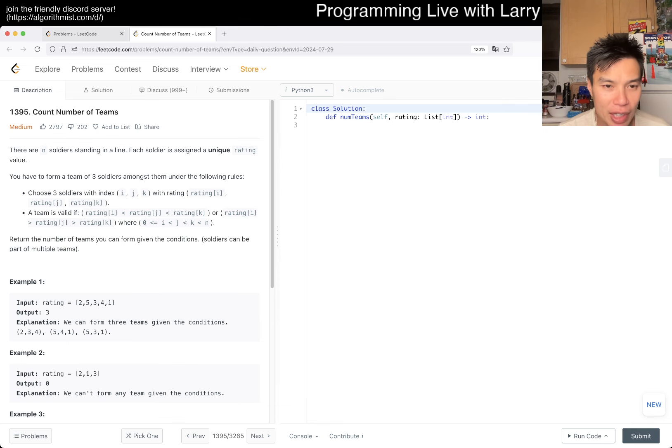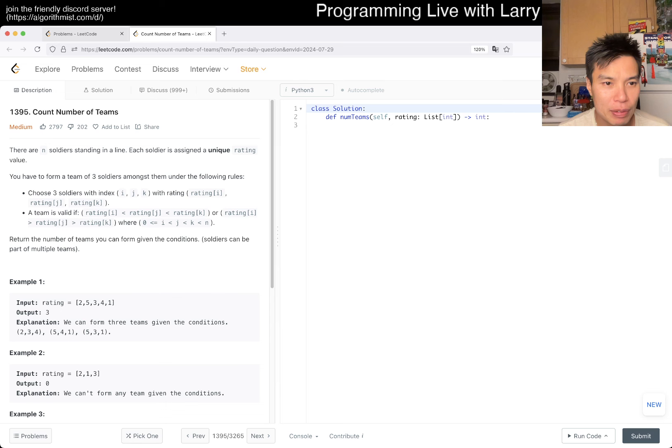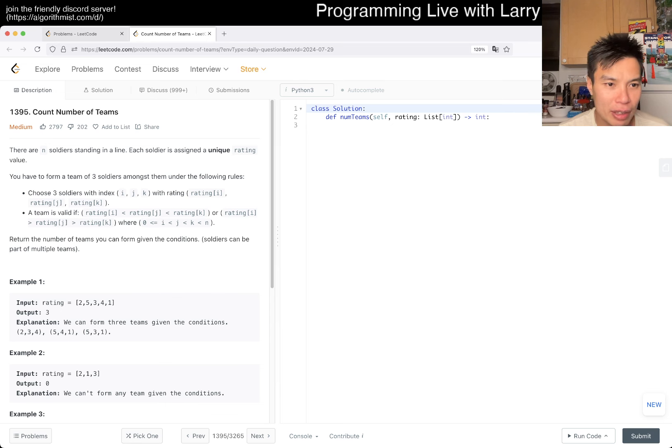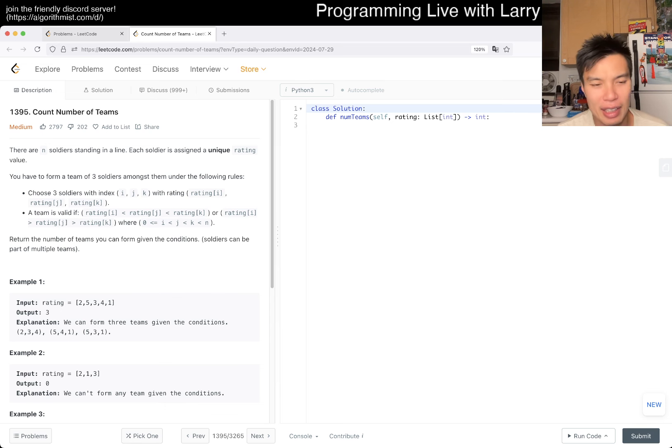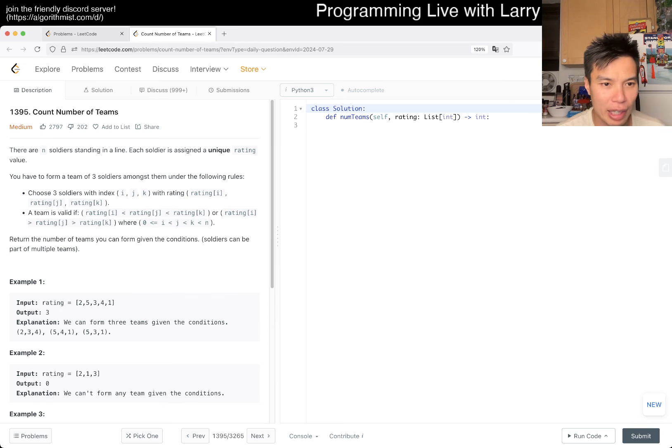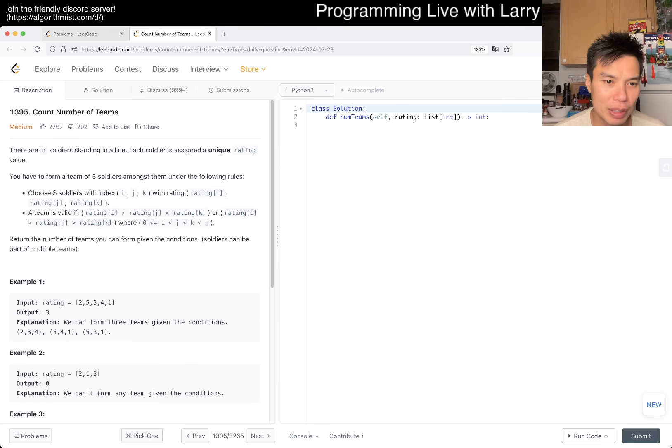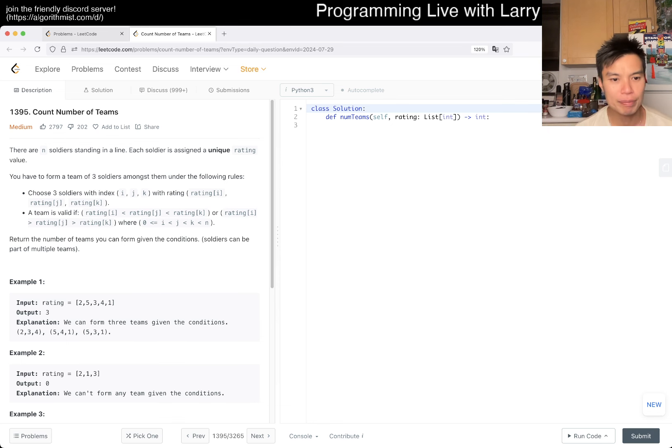Today we have 1395, count number of teams. You have n soldiers in a line. Each soldier has a unique rating value. You have to form a team of three soldiers. The indices are i, j, k. The team is valid if i < j < k and rating[i] < rating[j] < rating[k], or i > j > k. Return the number of teams you can form given the conditions.